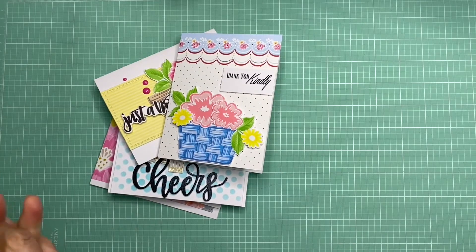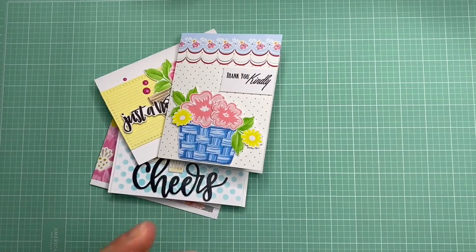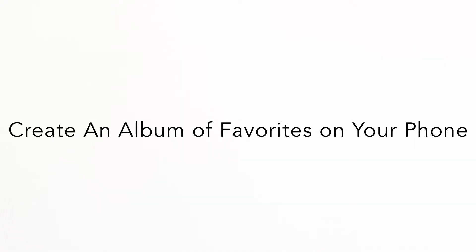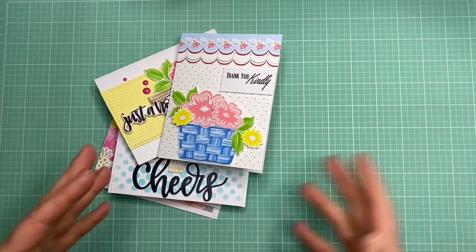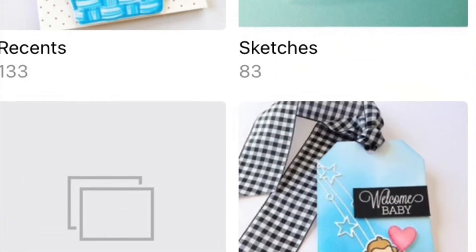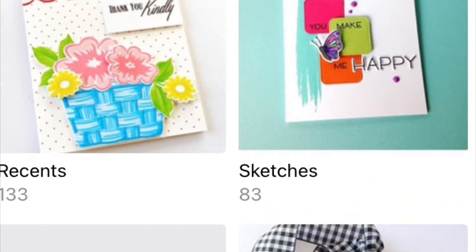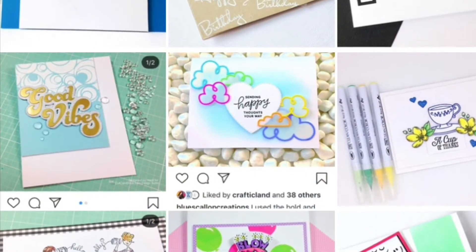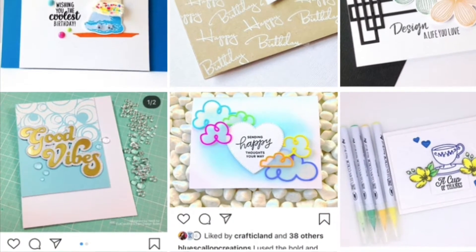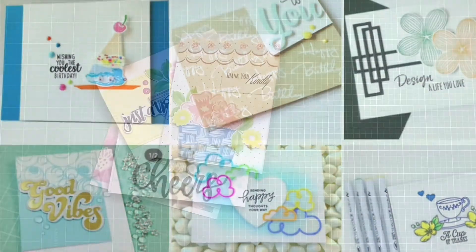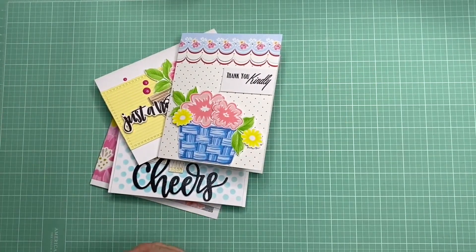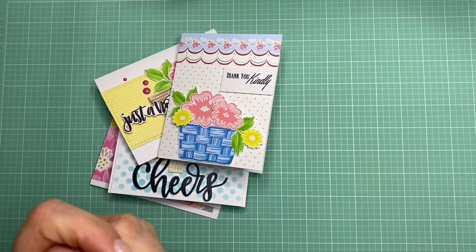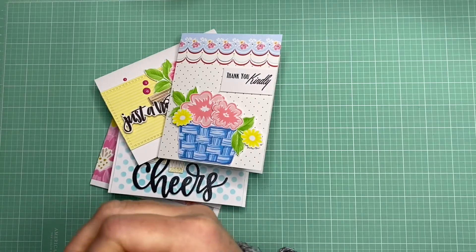The next tip I like to use when creating a card is to create some albums in my phone of favorite card designs. I have two different albums: one is for craft show ideas for gift cards and tags, and the other is for cards I like to use for sketches. What I usually do is take a screenshot of my cards on Instagram and compile them into the appropriate album. This makes it a lot easier than scrolling through all your photos, and it's an easy way to stay organized so I can pull ideas from there when I want to make a card.